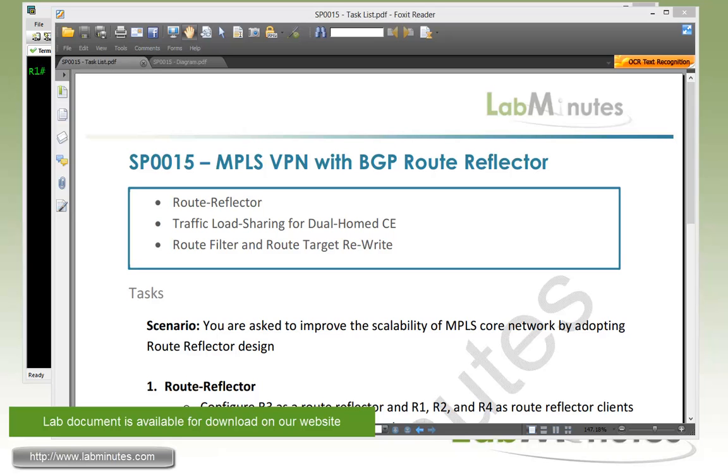Welcome to labmins.com and our lab video series on MPLS. You can find a complete list of MPLS videos on our website by clicking on the link above and sign up for our newsletters to receive the latest video updates.